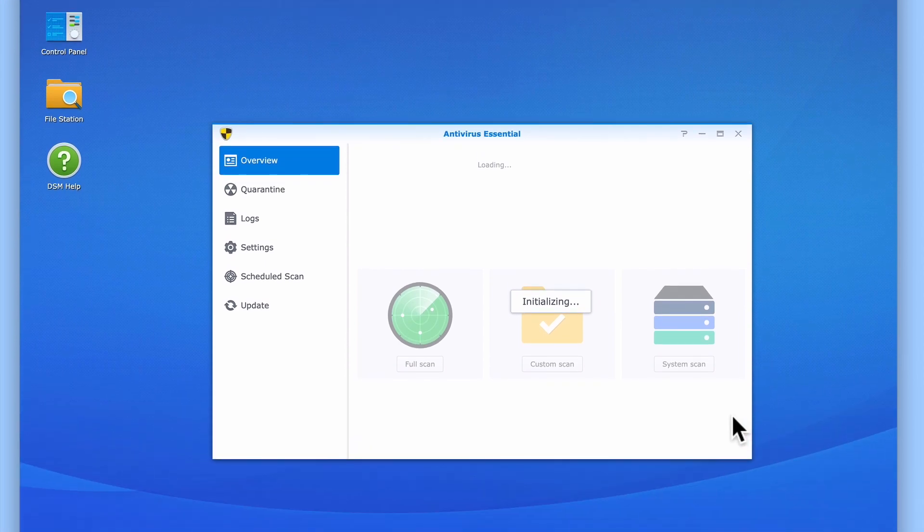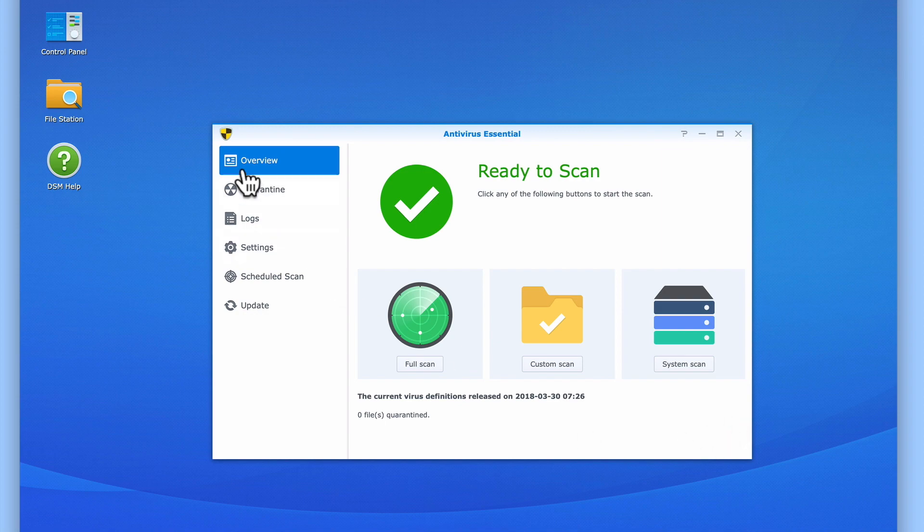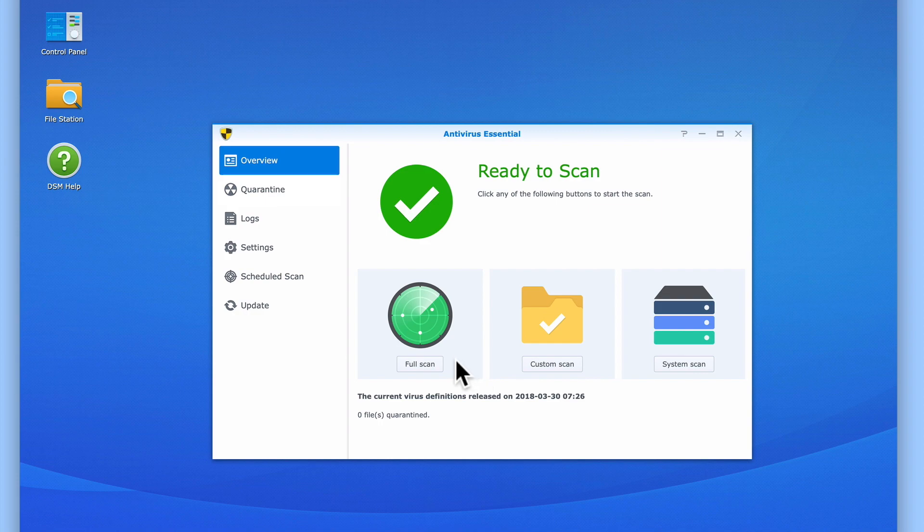When Antivirus Essential opens, we are presented with an overview. From within the overview, we can manually run either a full scan, a custom scan, or a system scan.